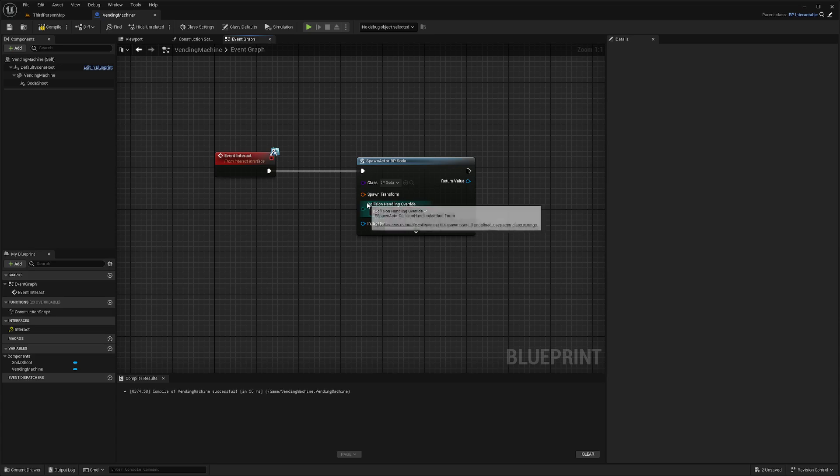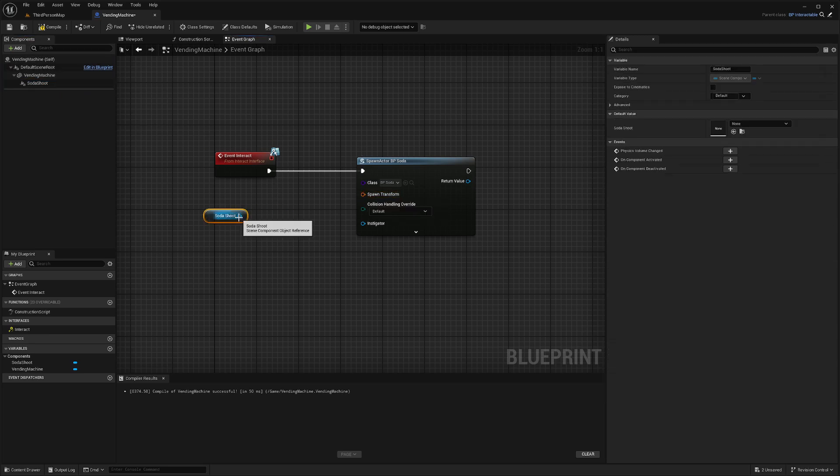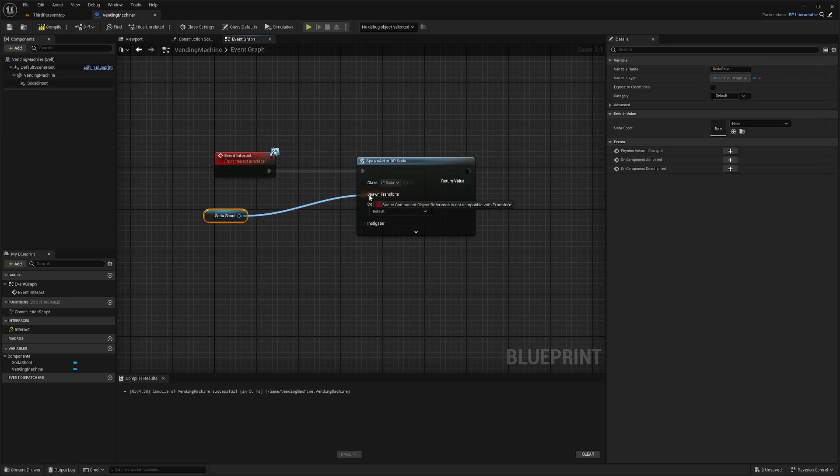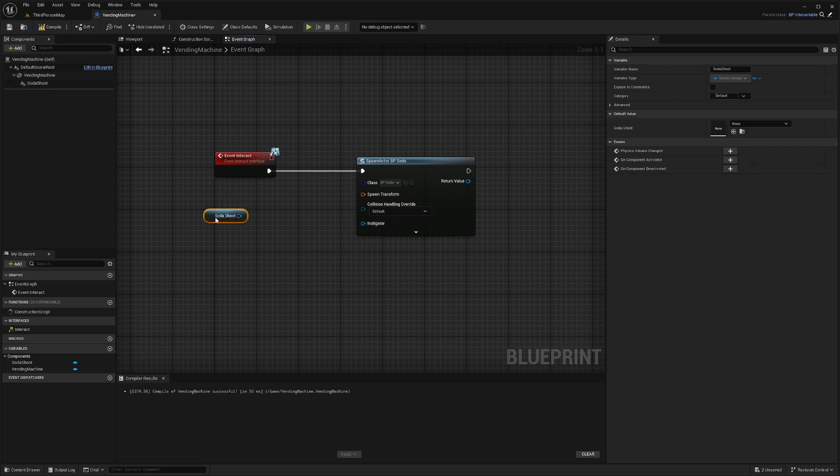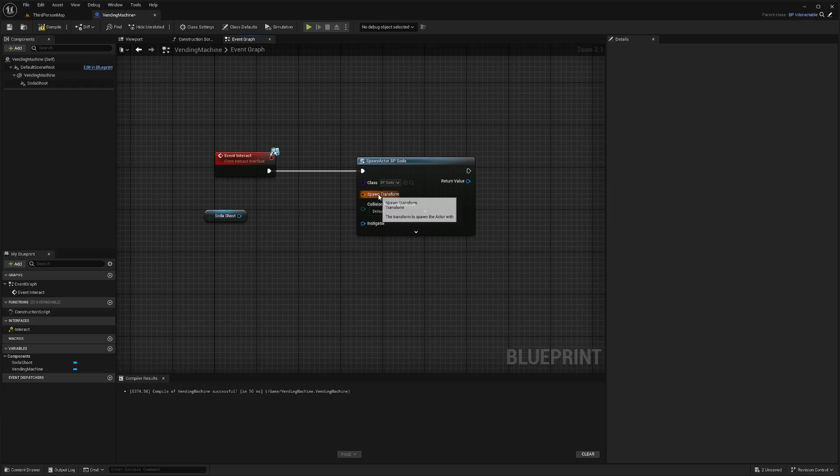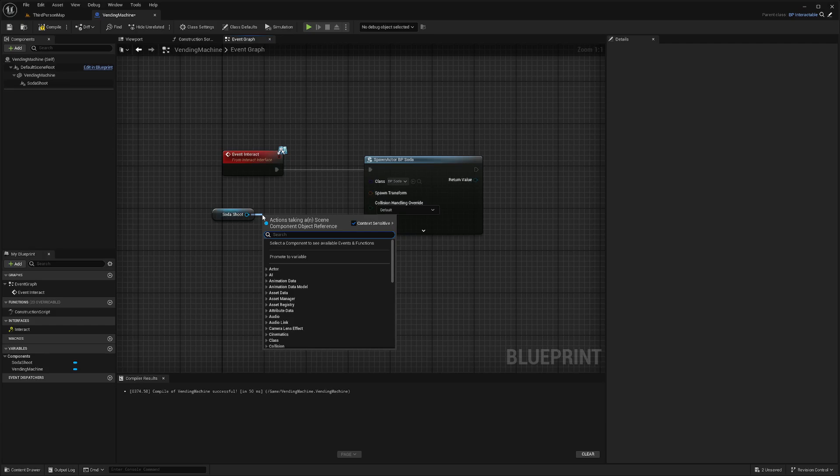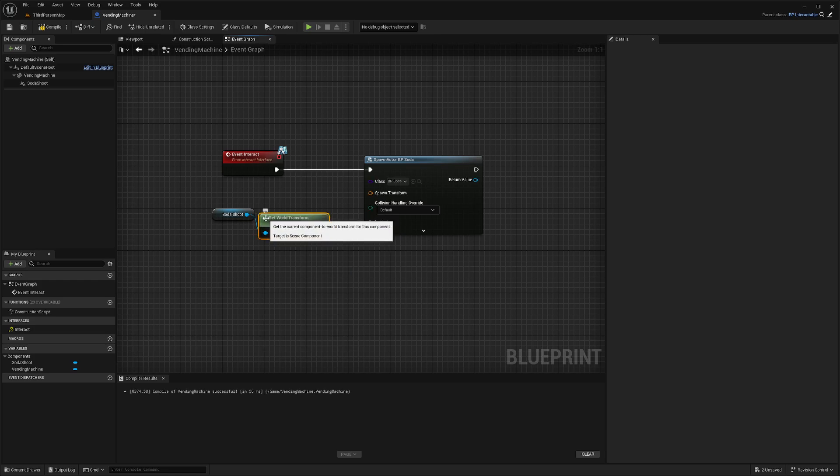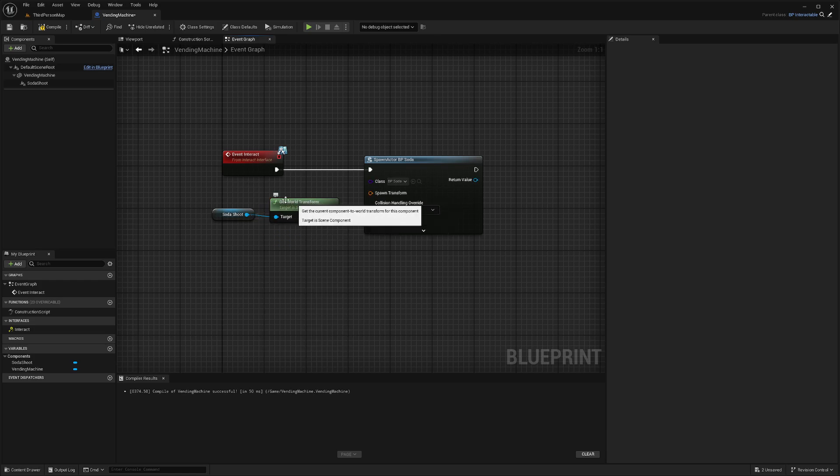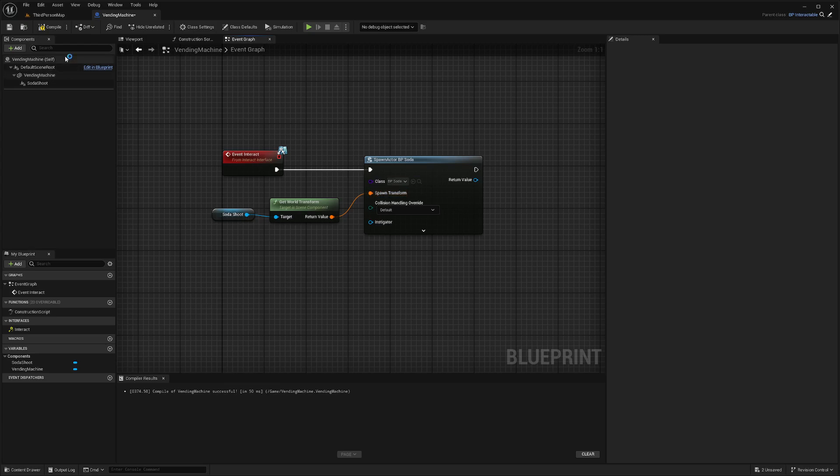Now for the spawn transform, this is basically just going to tell it where we want to spawn from. We can't directly connect our scene component because the types are not compatible, since this is the transform and the soda shoot is a scene component. So we're going to drag out our soda shoot and get world transform. Now this will pretty much just get our location of the scene component, which is soda shoot, and we can return the value into our spawn transform.